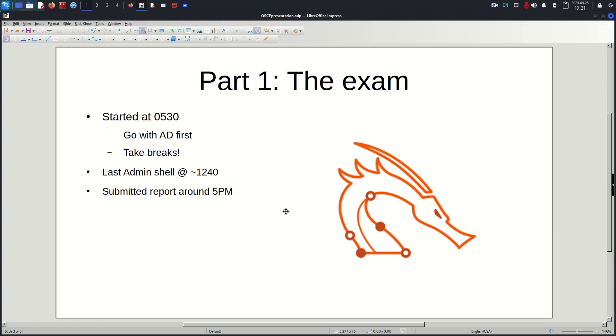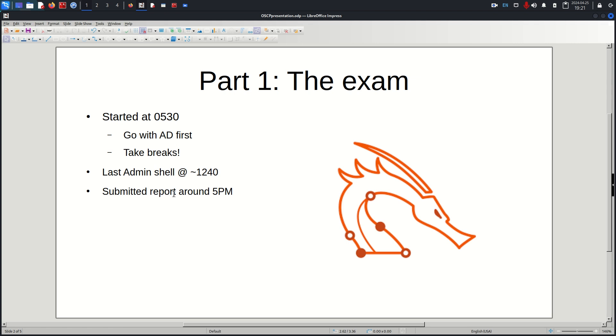I recommend taking 15 minute breaks each interval. I took a 15 minute break each time I got a foothold or if I felt stuck. I finished my exam around 12:40, so that's about seven hours. I got my last administrator shell around then.